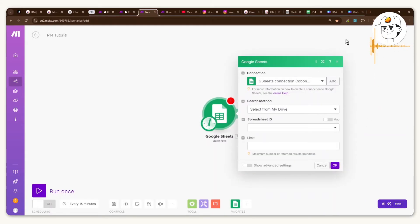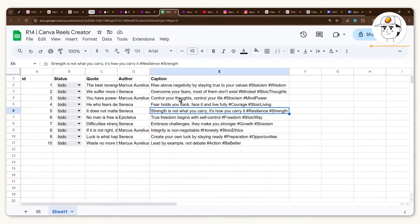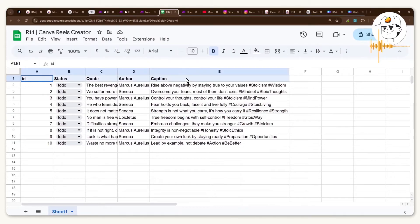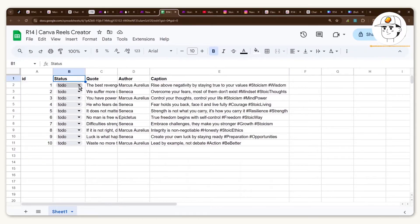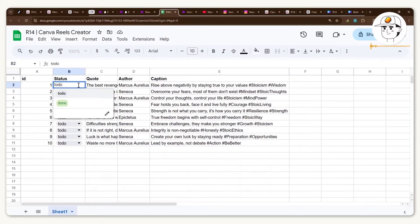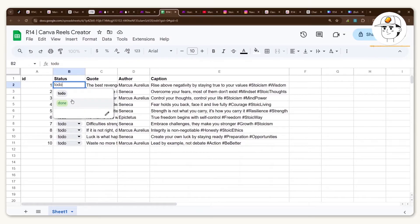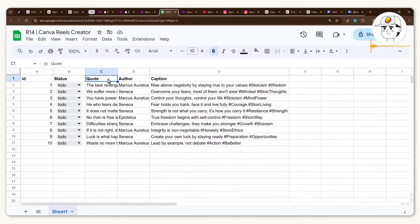And what you would want to get from that is this search rows function. So now you would need a Google sheet to link to this module and the Google sheet is basically a simple template with five columns. One is the ID that goes from one and beyond, the second column is called status which is essentially a value between to-do or done and we'll go through why that is in a bit.